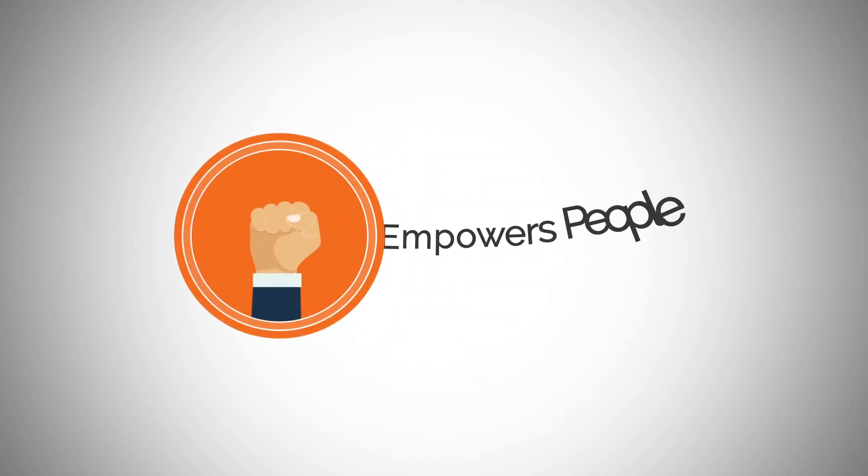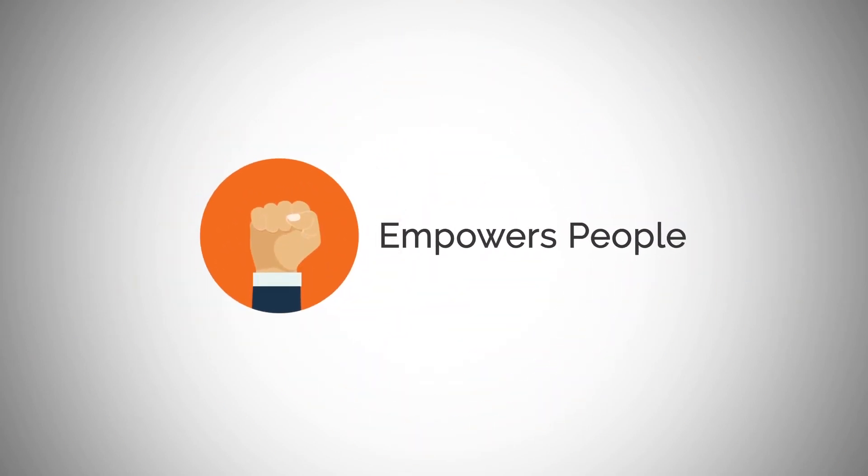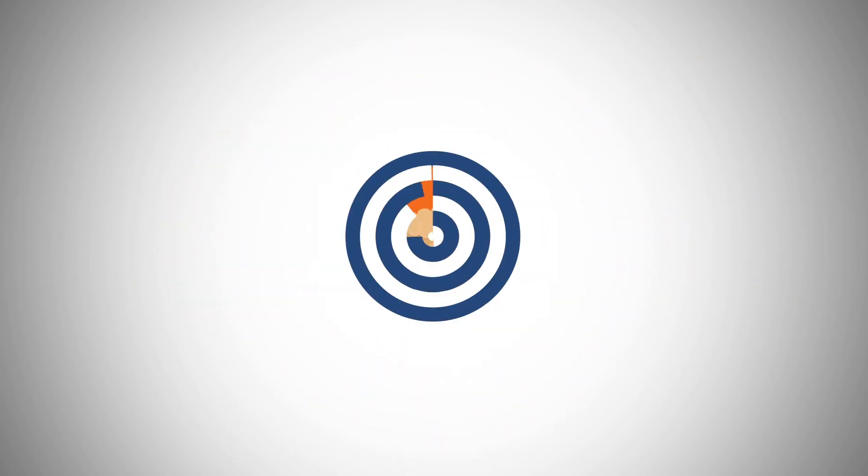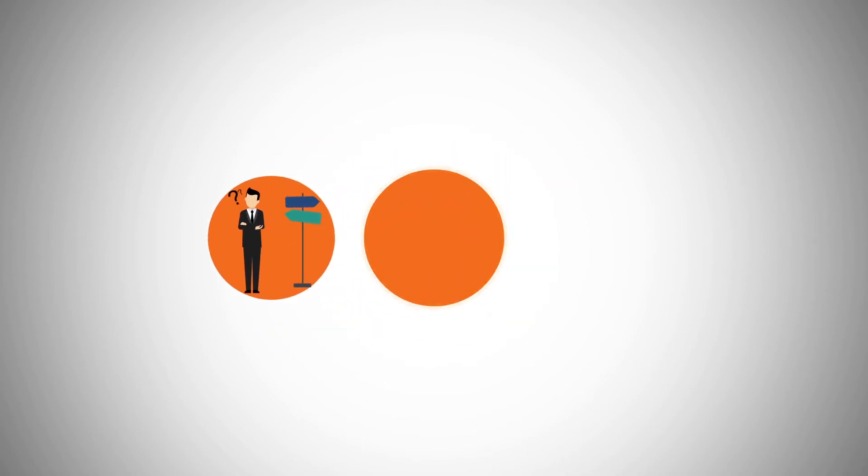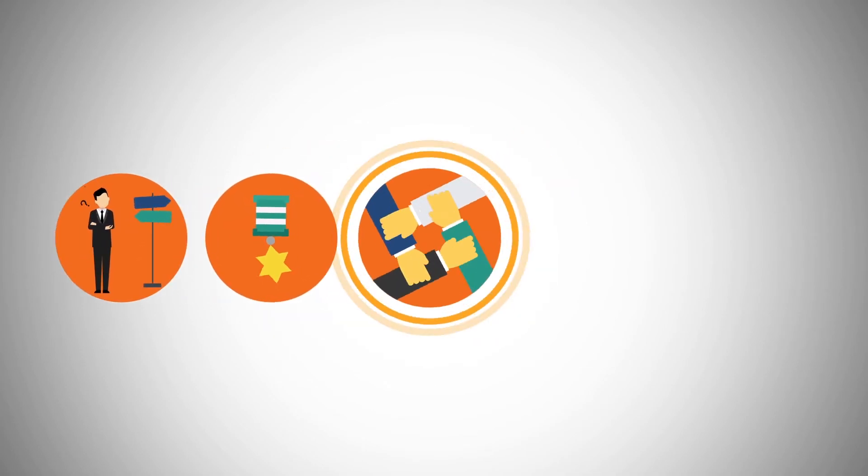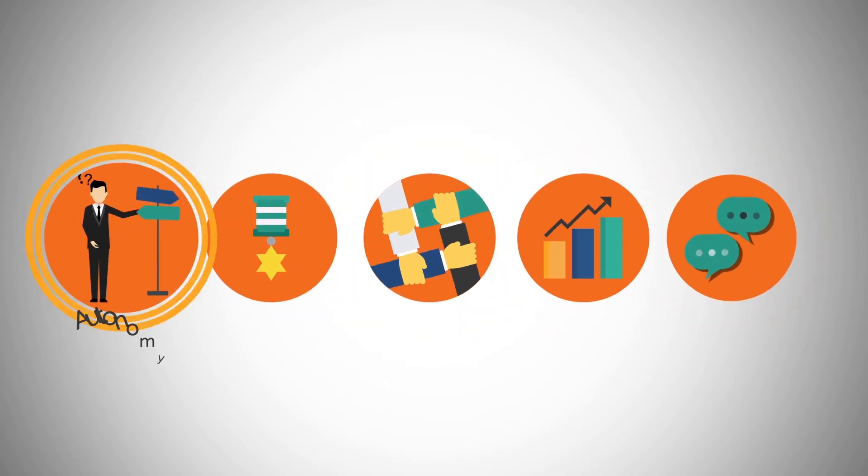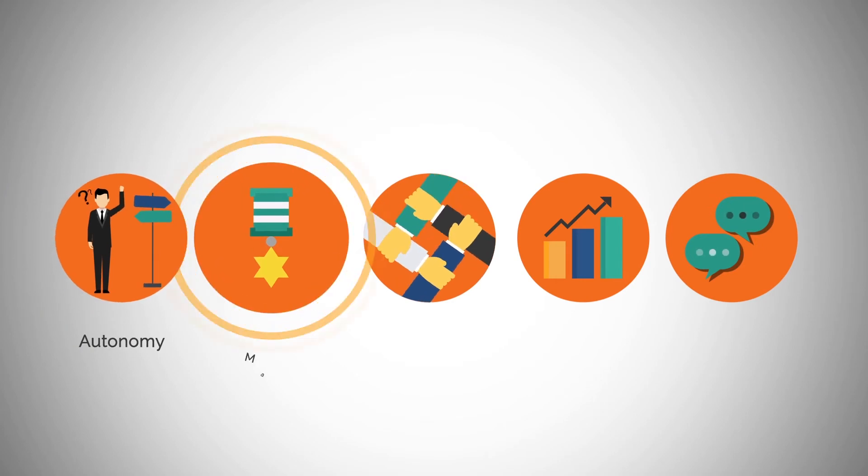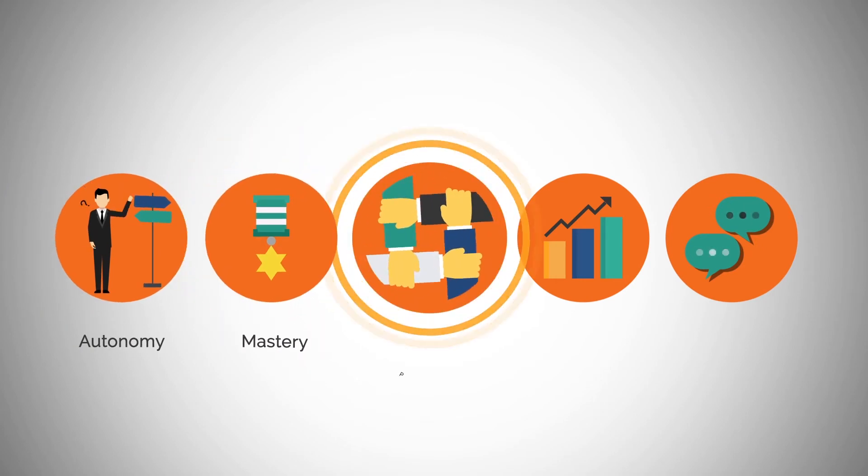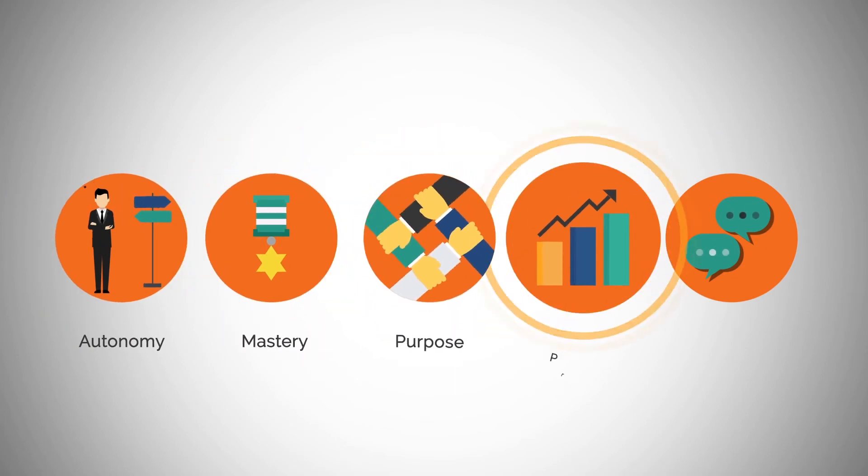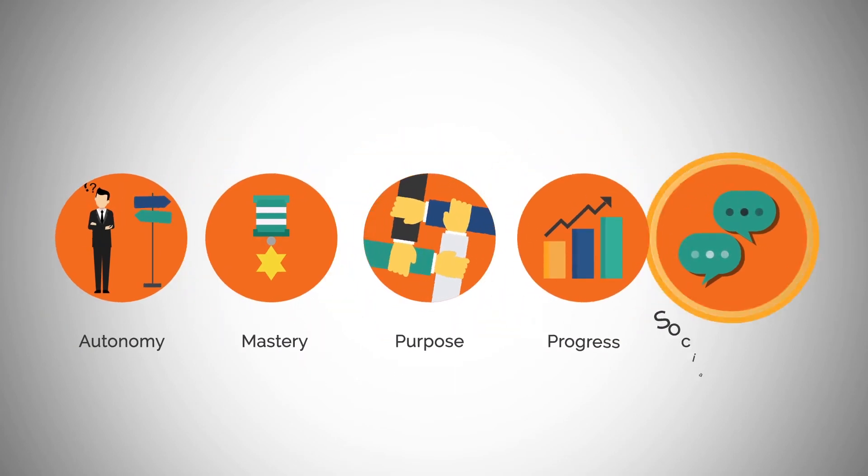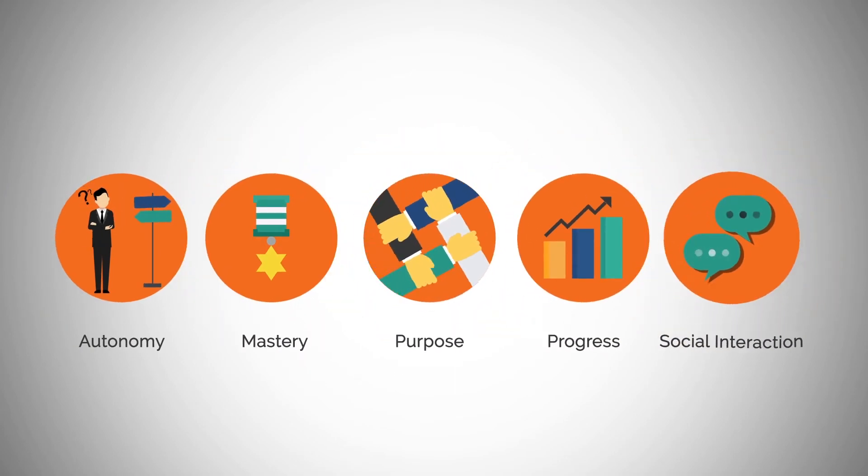It empowers people to purposefully work toward a common goal by tapping into the five key intrinsic human motivators: autonomy, mastery, purpose, progress, and social interaction.